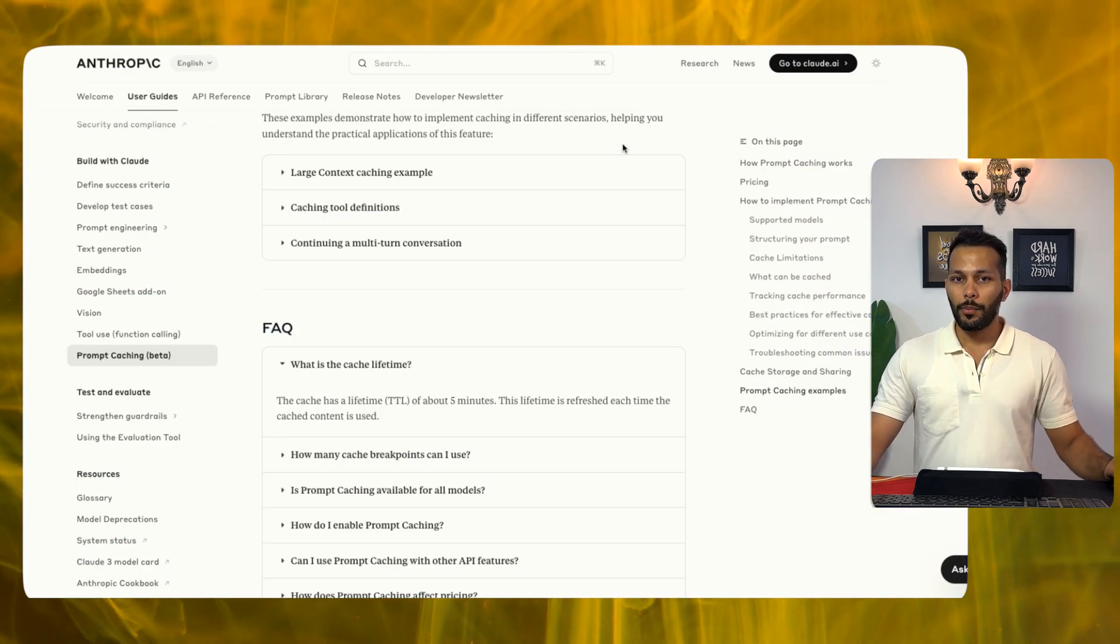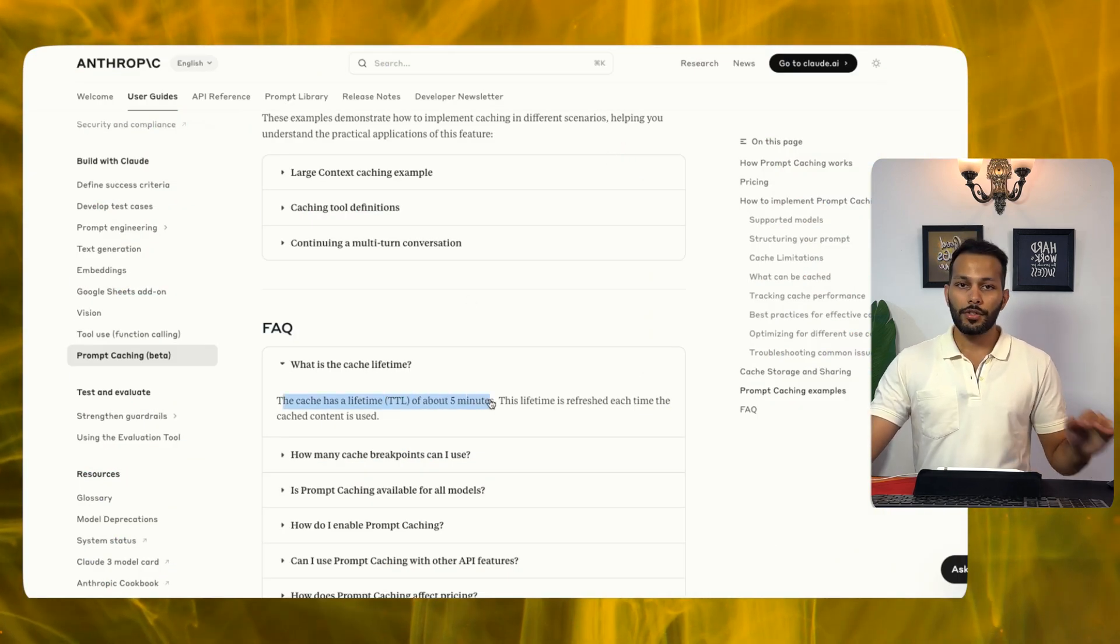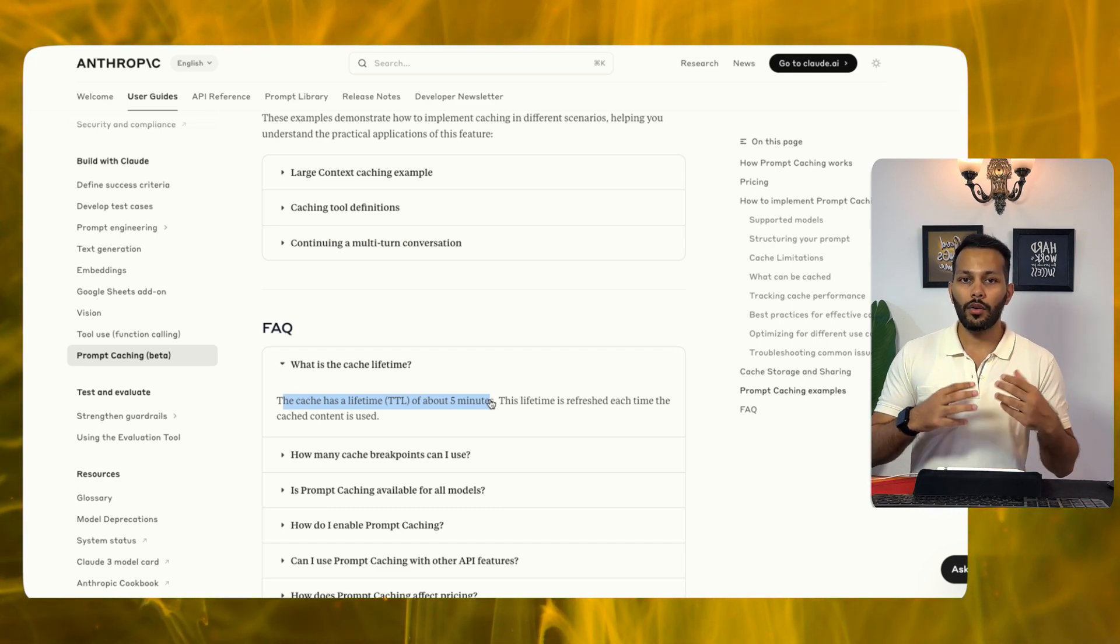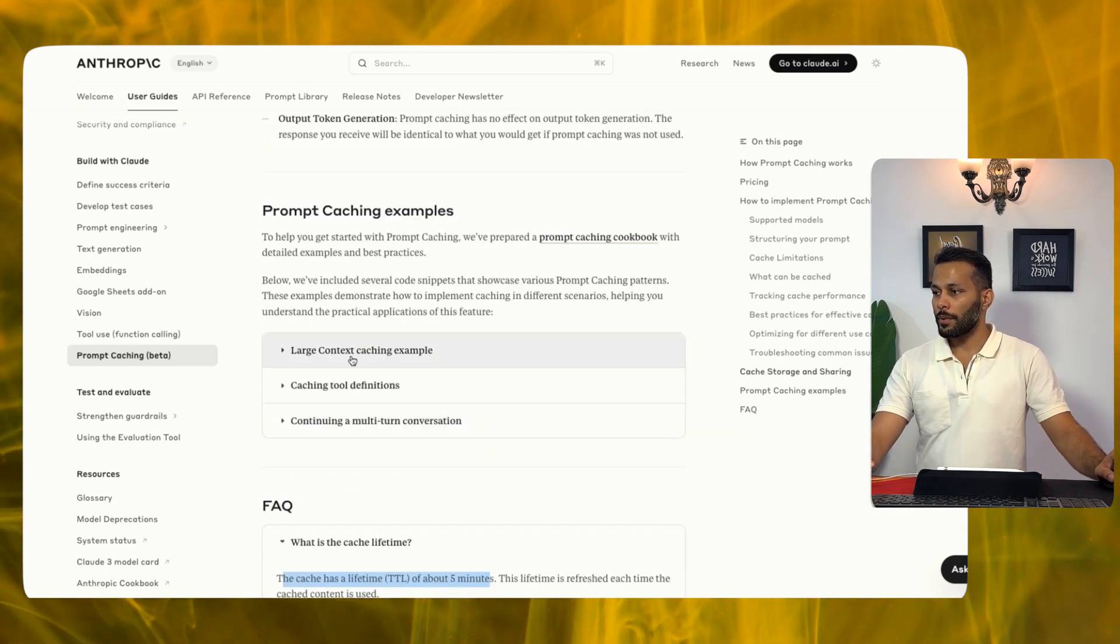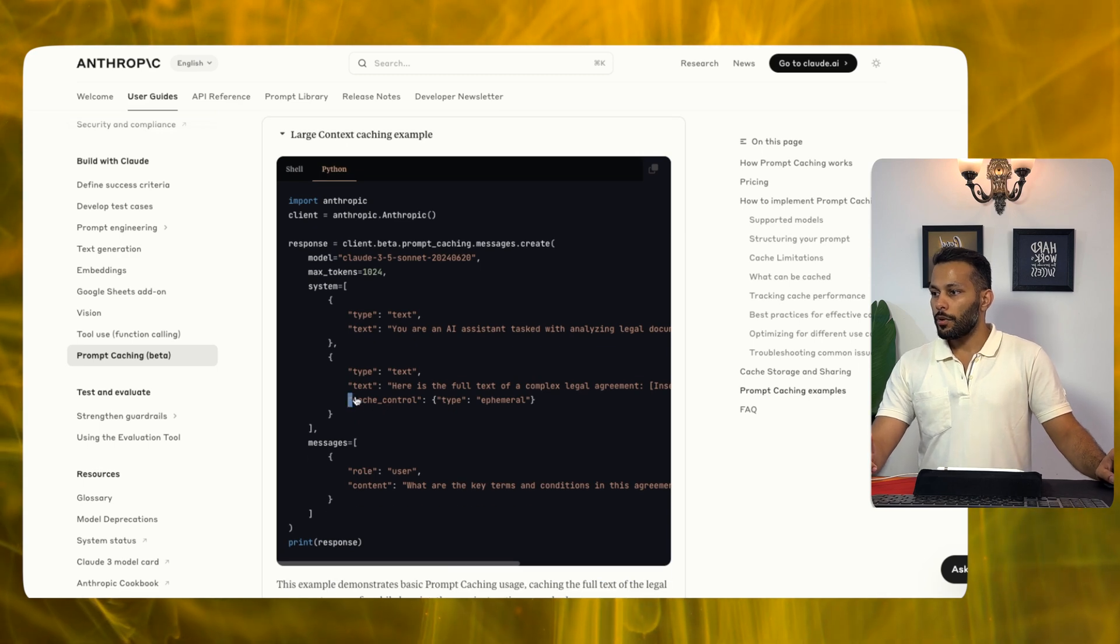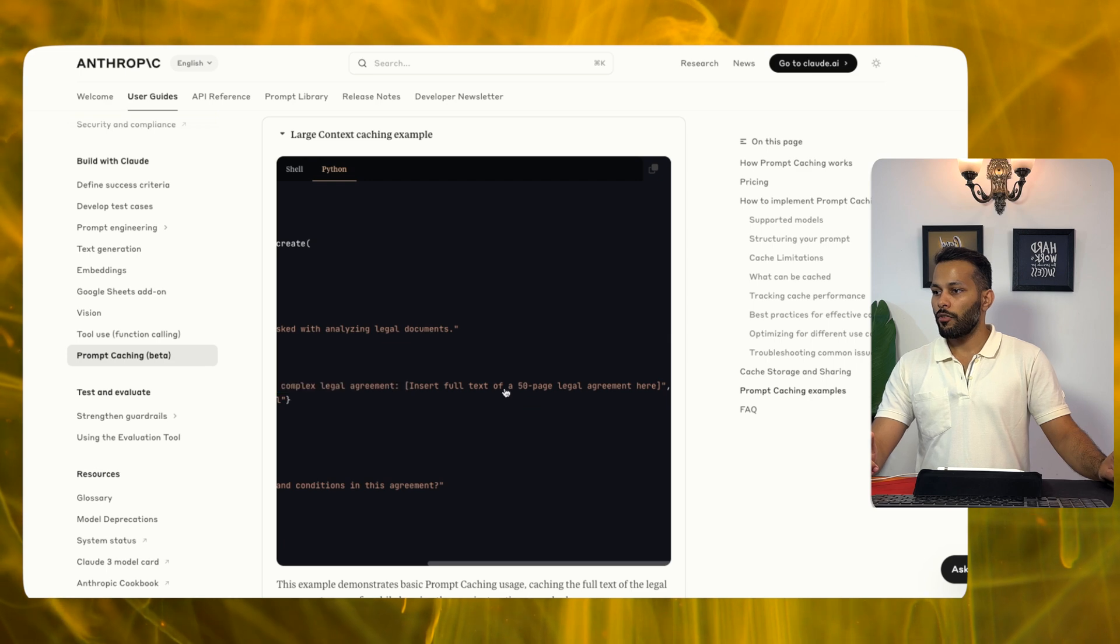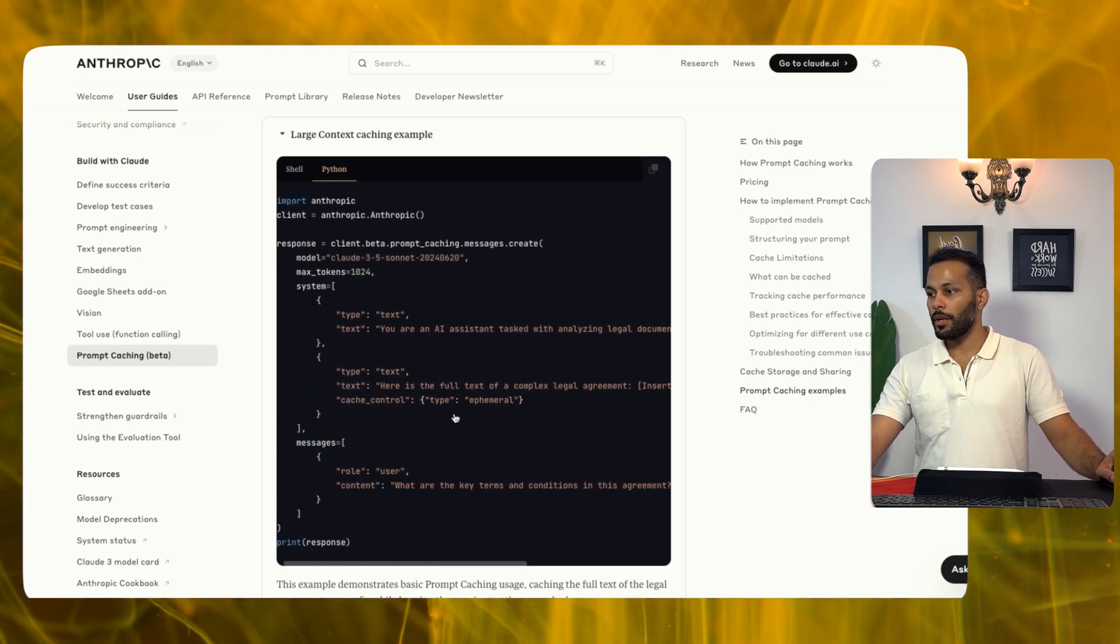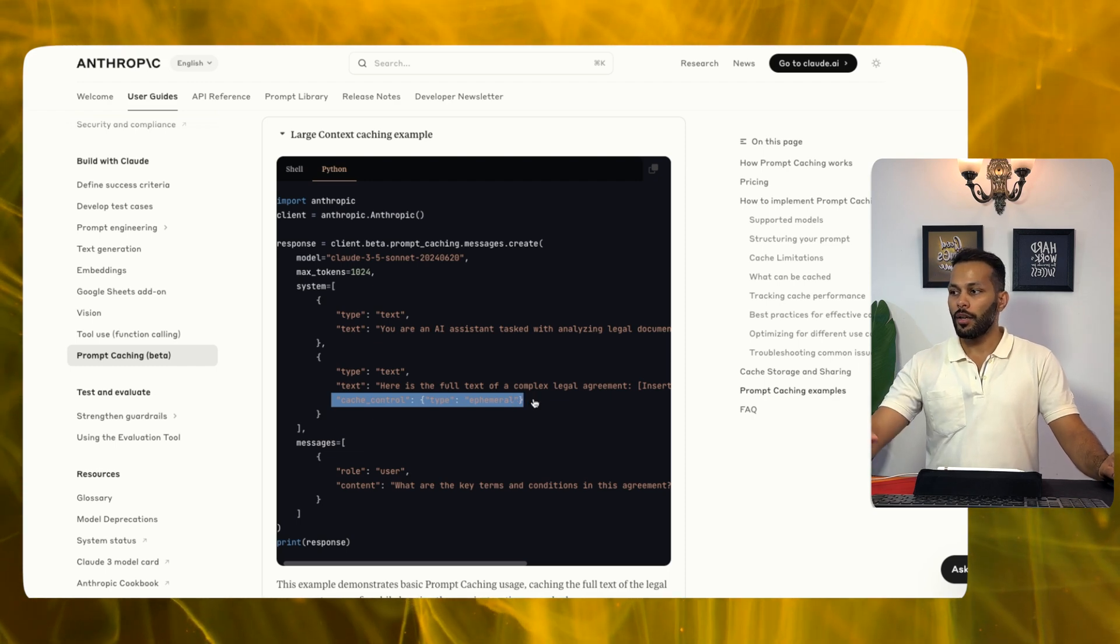As you can see from the developer documentation of Anthropic the cache in this case has a lifetime of about five minutes so any system prompts that have been given in the past five minutes are going to get cached and that can be used to save computation and latency. They have also given certain examples in the documentation such as large context caching in which as per the code they are able to cache a full text of a complex legal agreement. So this is where you would have let's say a very long book or a 50 page legal document and what you can define is a cache control which is a type ephemeral.